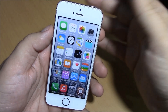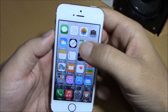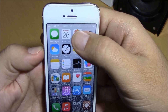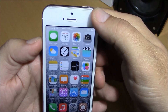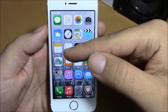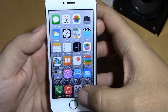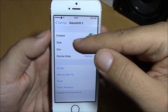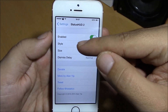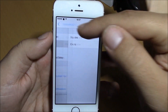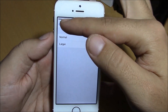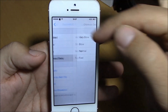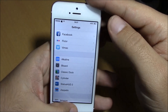The next tweak we're going to show you is StatusHood. This tweak will remove the volume HUD from your springboard and place it on your status bar. As you can see, these dots indicate the percentage of your volume — very cool. It removes that volume HUD which sometimes interrupts you on the springboard. Under settings you have an enable button, a style option with square and circle, a size option, and a dismiss delay setting.